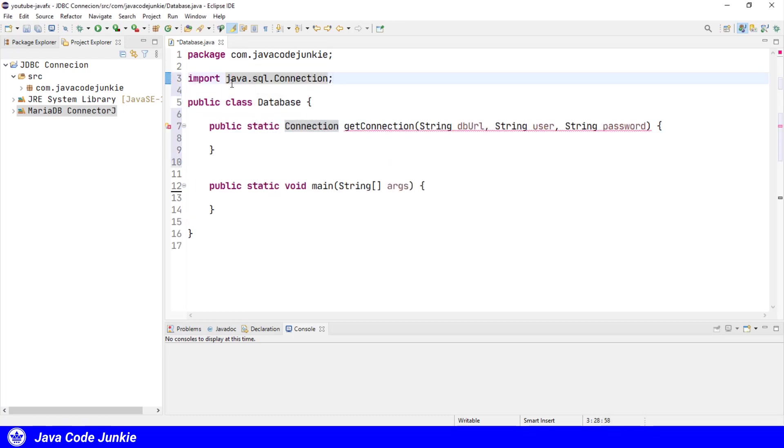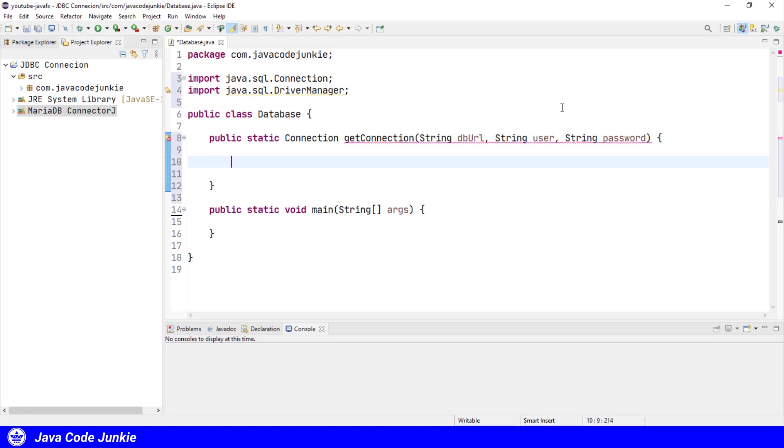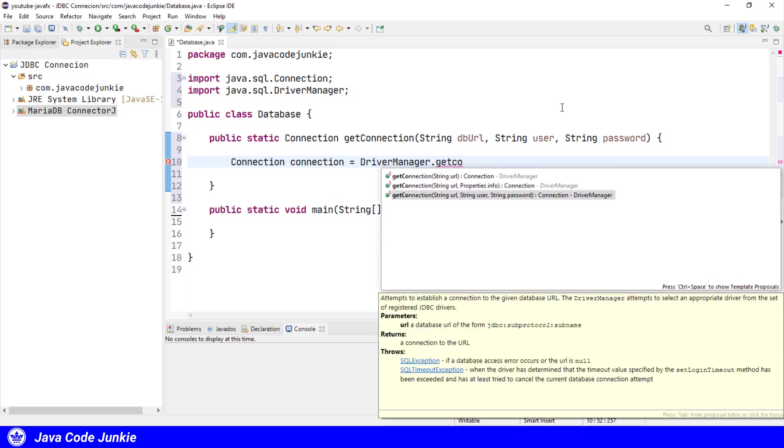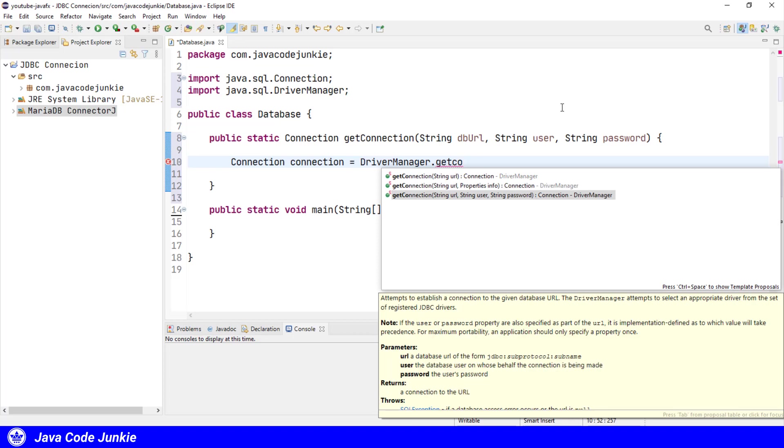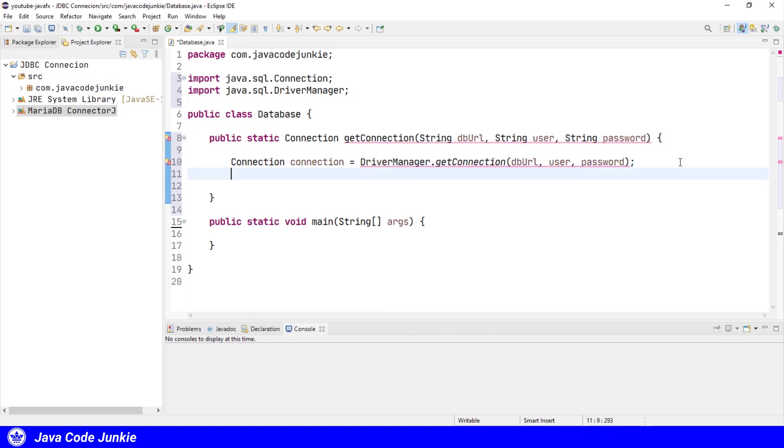Let's organize our imports to import the connection class. The connection object is found in the Java SQL connection package. The MariaDB JDBC Connector J is a type for JDBC driver. Getting a connection object is relatively simple: Connection connection equals DriverManager.getConnection. And I'm going to pass the DB URL, the username, and the password to the get connection method.